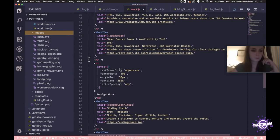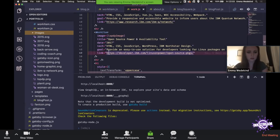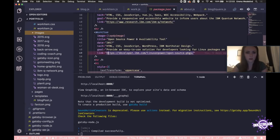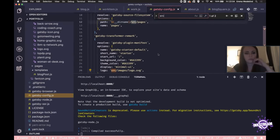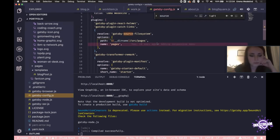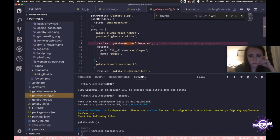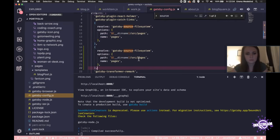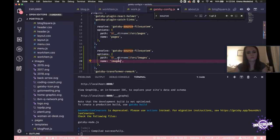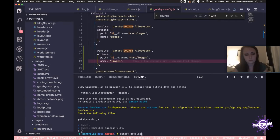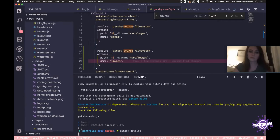What I think would be a good way to start is by getting the planet image and the coding coach image into our GraphQL layer. The way we'll do that is with gatsby-source-filesystem, which you already have running. It'll be in gatsby-config. You've got gatsby-source-filesystem in your package. You're currently loading the pages directory. So what we can do is copy-paste that block, change the directory to images, and change the name on line 20. Now if you stop and restart the server, we can jump into GraphiQL.